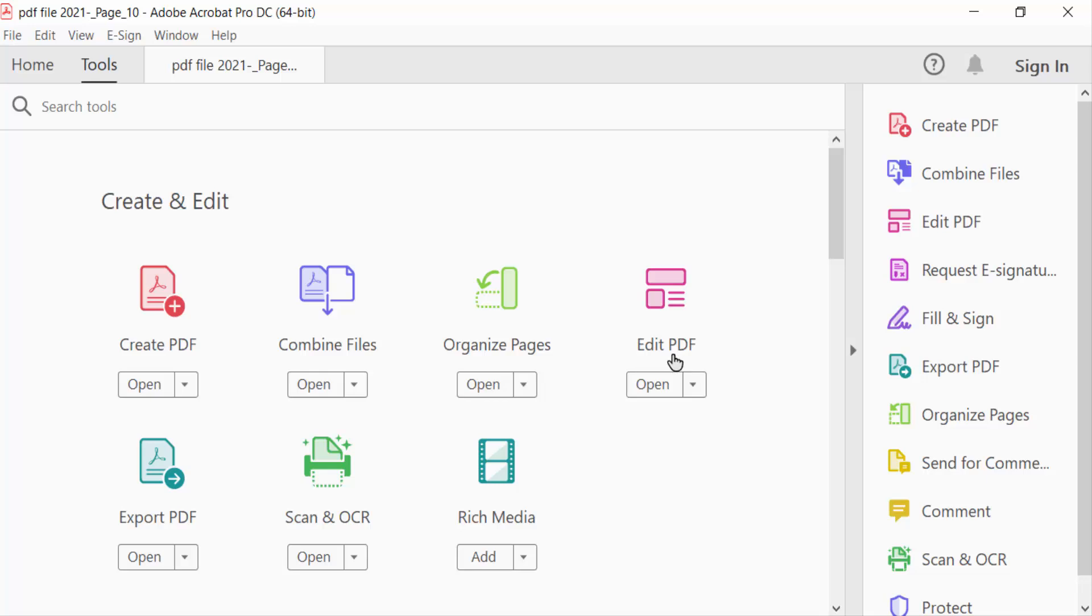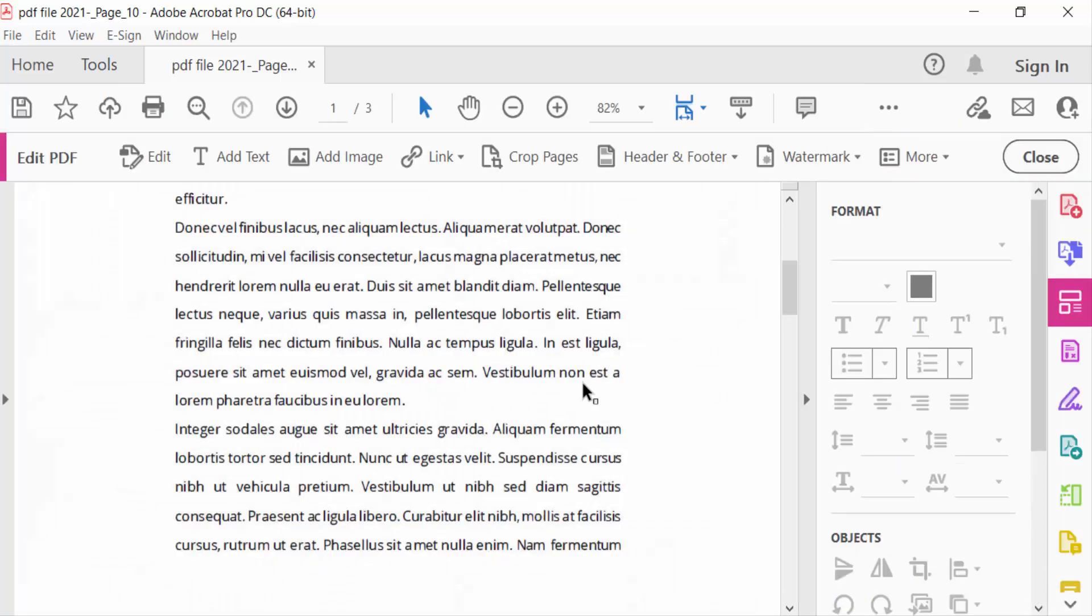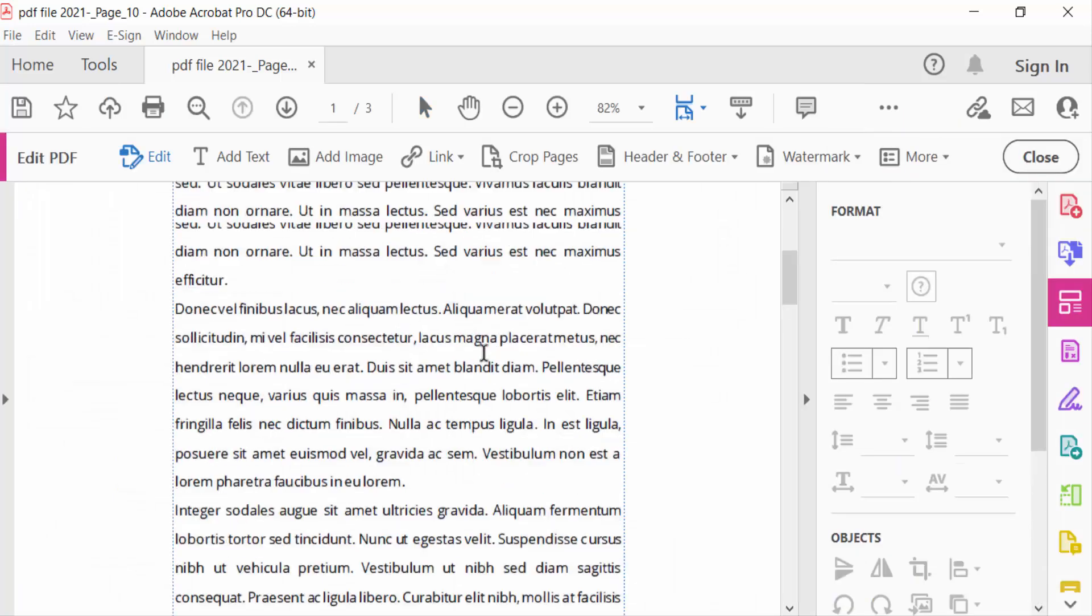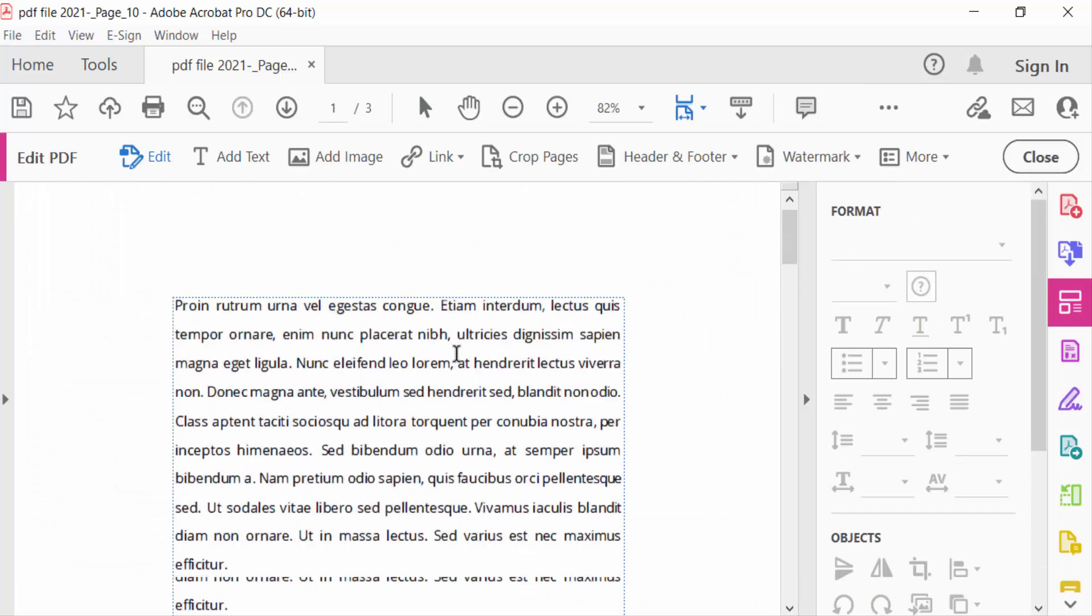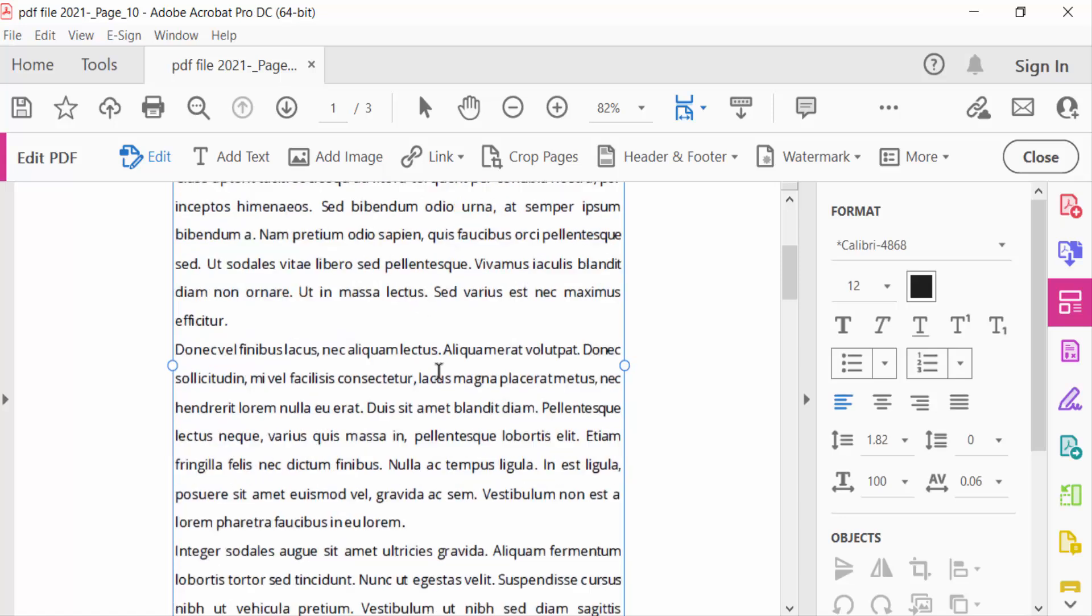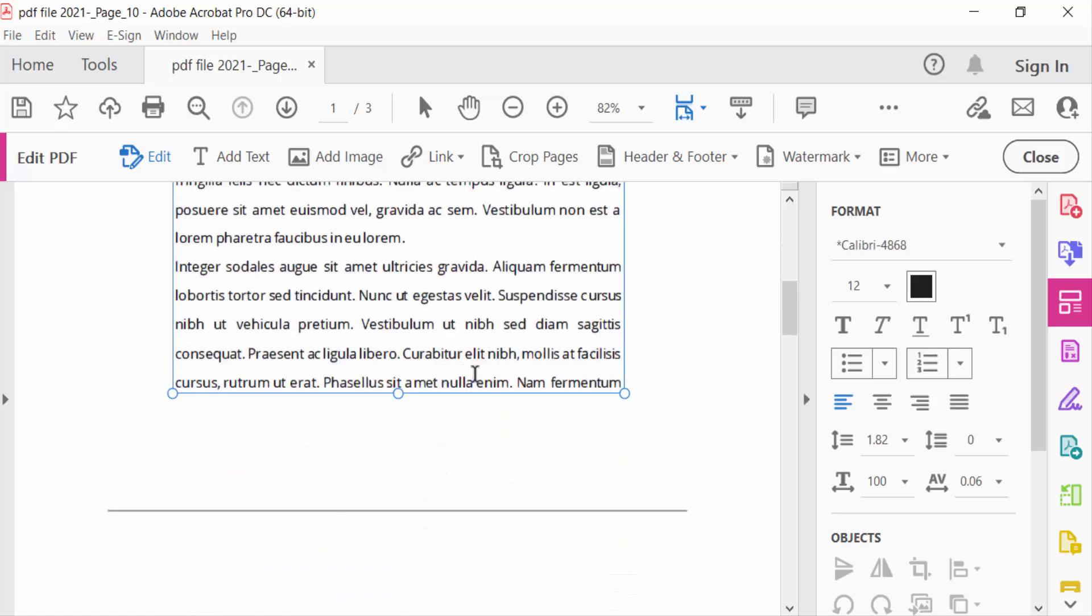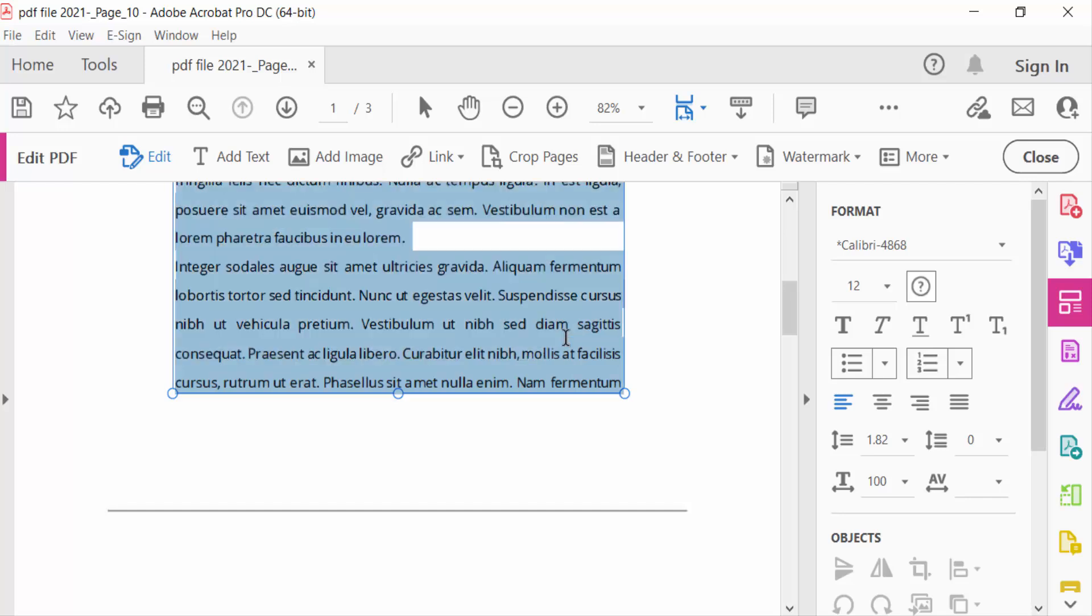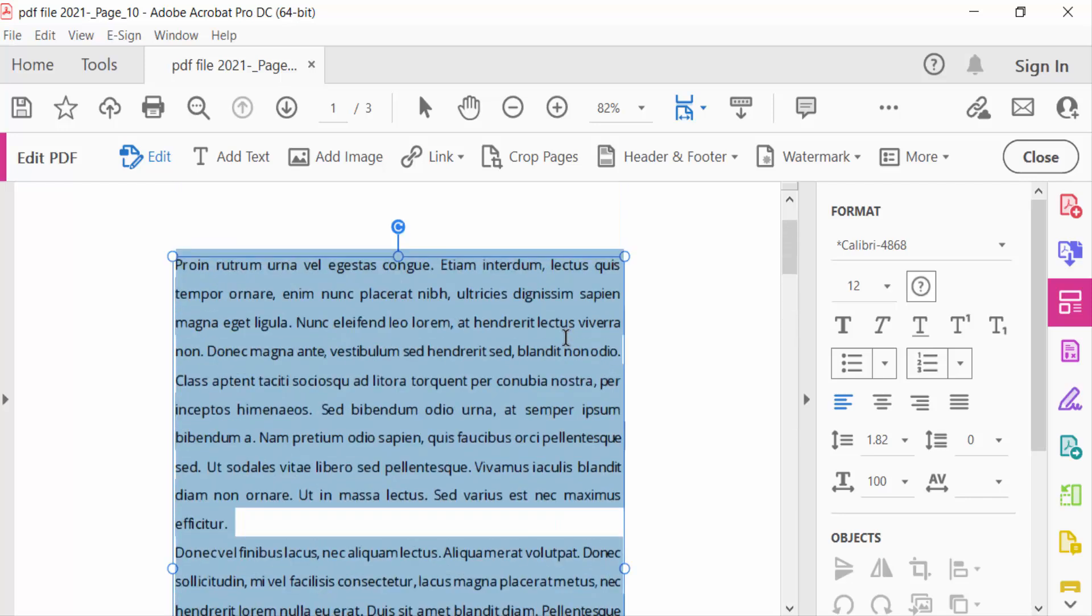Go to Tools menu and go here to Edit PDF. Now my text box is visible and I want to change this font size. So select all the text of this text box and then go here on this other side.